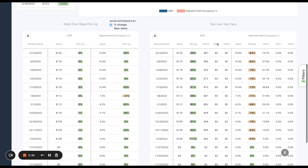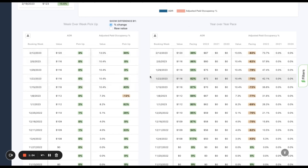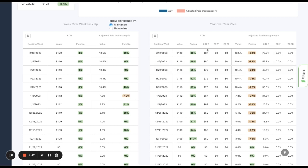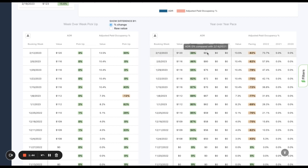When we flip over to year over year pace, it's a similar but different view. This is showing me my booking activity, but it's also giving me the historical view. So these are the same weeks. But when I look over here, I get to see that value as of the same week previous year.